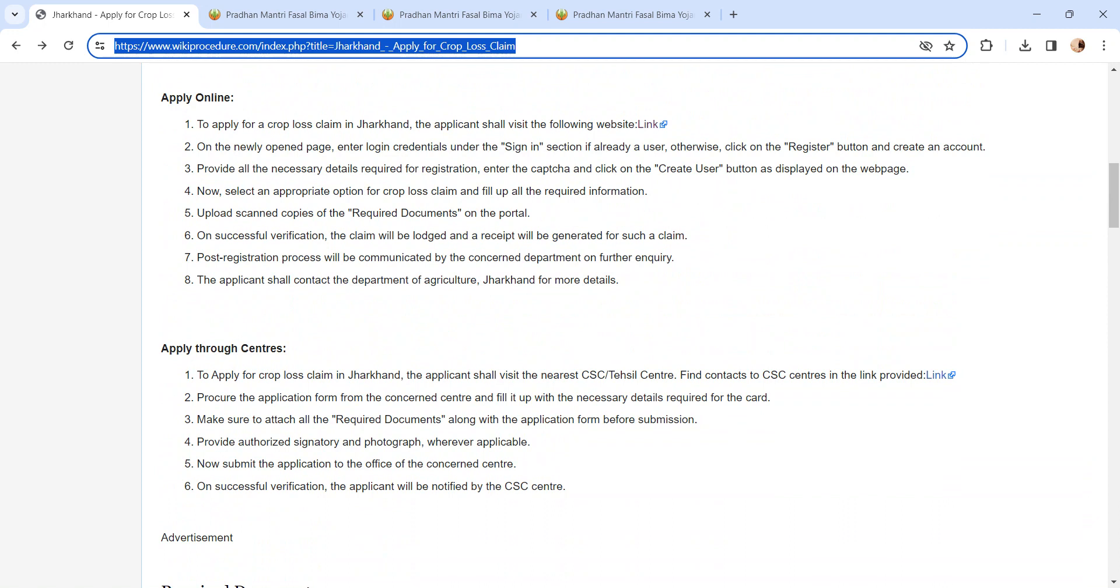On successful verification, the claim will be lodged and a receipt will be generated for such a claim. Post registration, the process will be communicated by the concerned department. For further inquiry, you can contact the Department of Agriculture, Jharkhand, for more details.